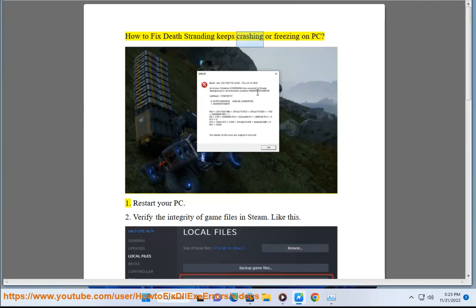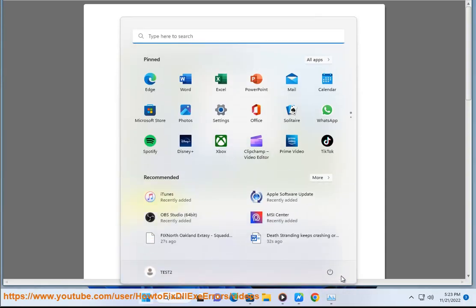How to fix Death Stranding keeps crashing or freezing on PC. 1. Restart your PC.